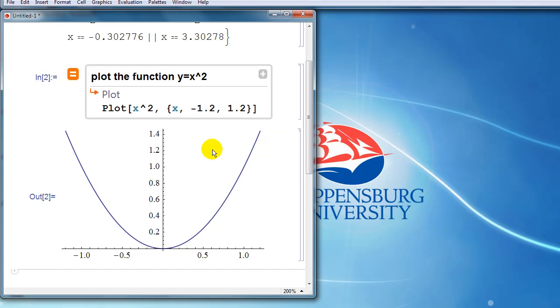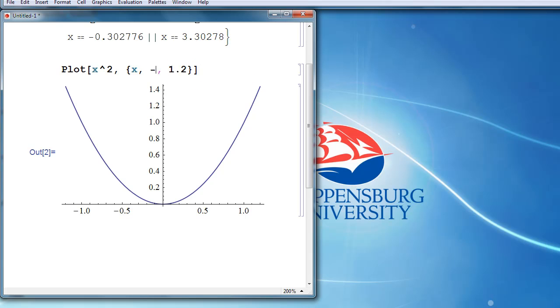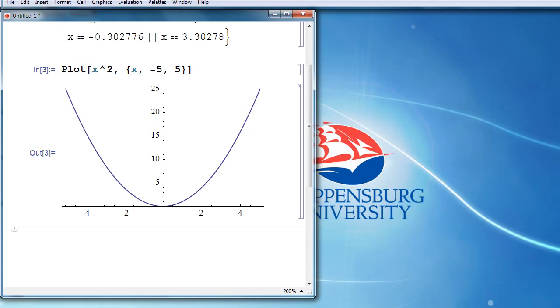And if that's not exactly the picture that we want, we can change it. If we click on that to replace what we typed with the Mathematica input, if we decide that we want a graph that goes not from minus 1.2 to 1.2, it shouldn't take us too long to figure out that if we want a graph that goes from, say, minus 5 to positive 5, that we can make that change very easily.